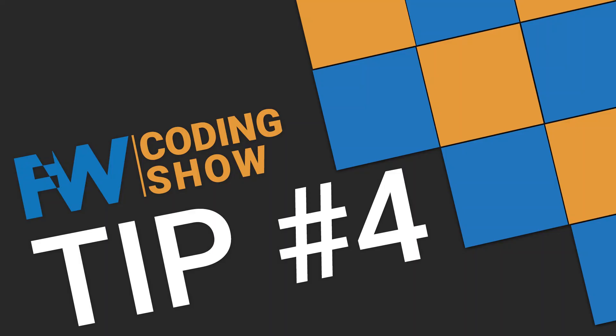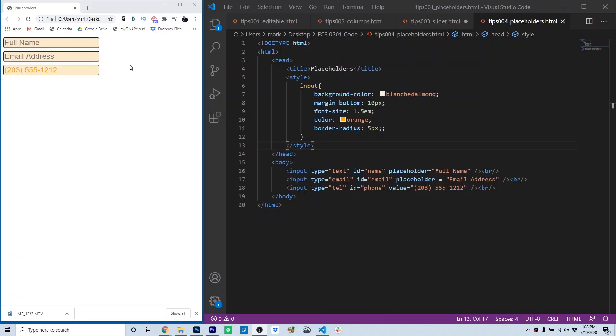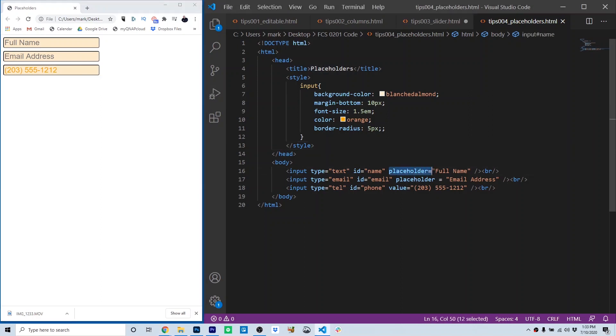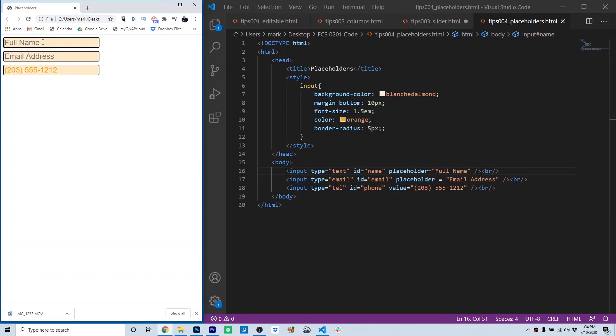Tip four, placeholders. Placeholders are a cool way to label text inputs using HTML5. It's very simple to use them. Inside the actual input, you have a placeholder attribute, and the placeholder attribute has a value, which is the text you want to display. So notice on line 16, we're displaying the text placeholder equals full name, and that's exactly what's displayed inside the full name input.